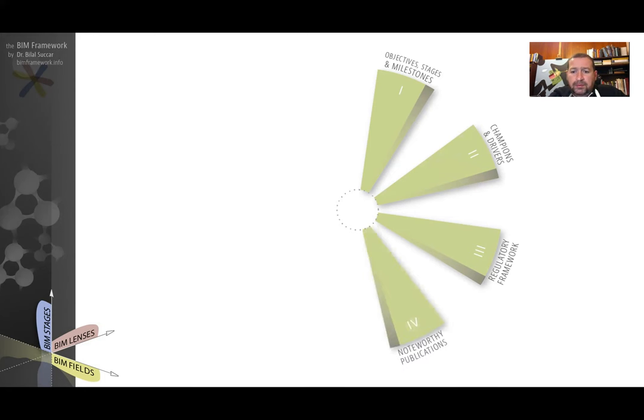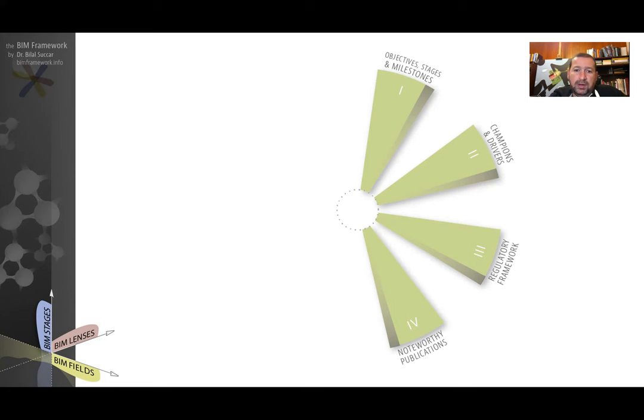The fourth component is availability and extent and the variety of noteworthy publications, whether there are guides or protocols or mandates.